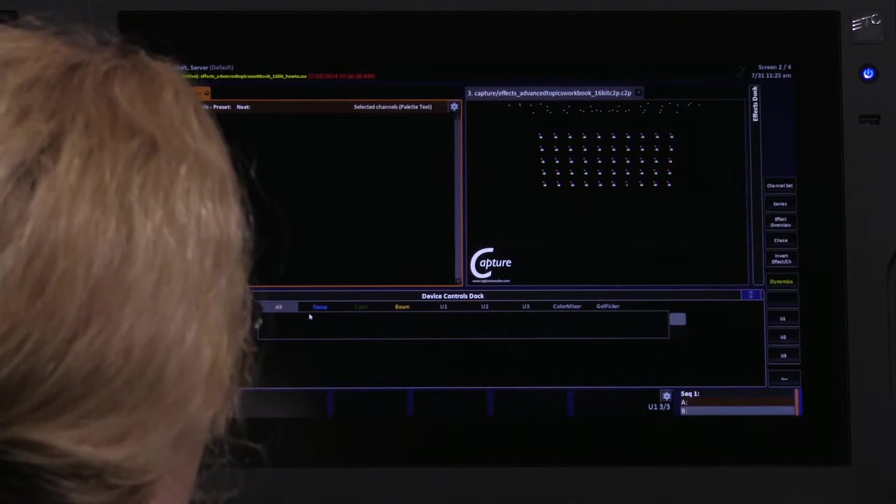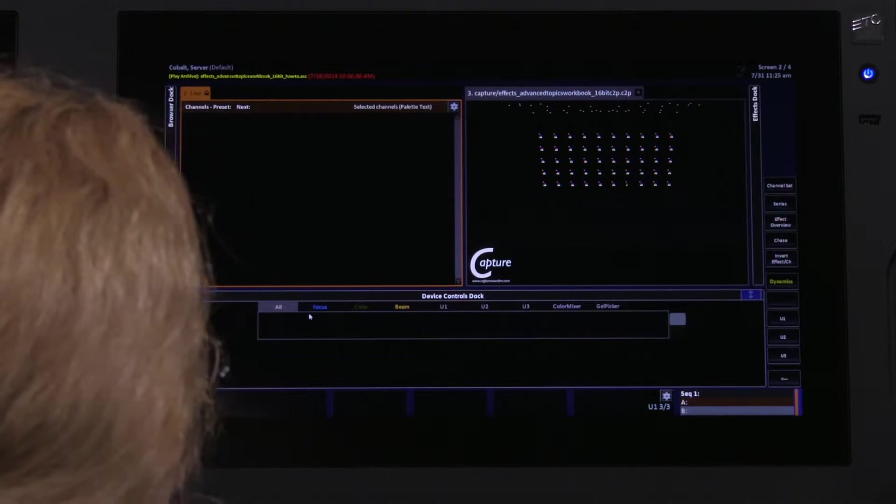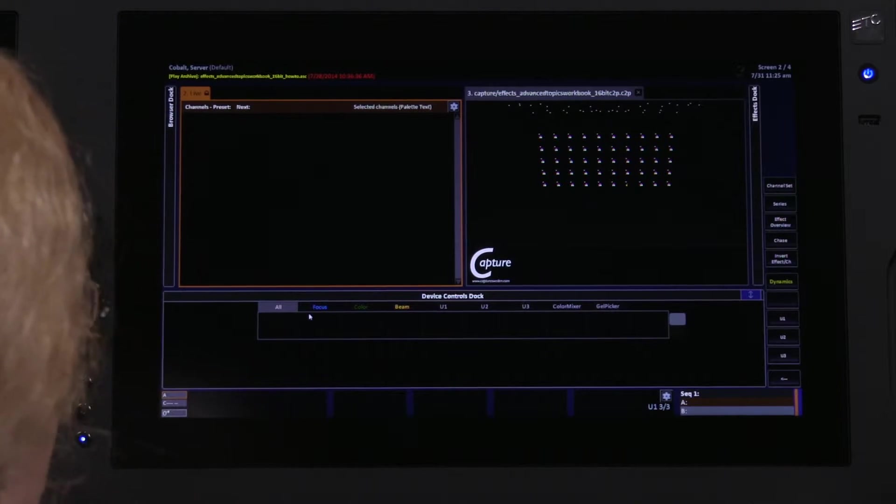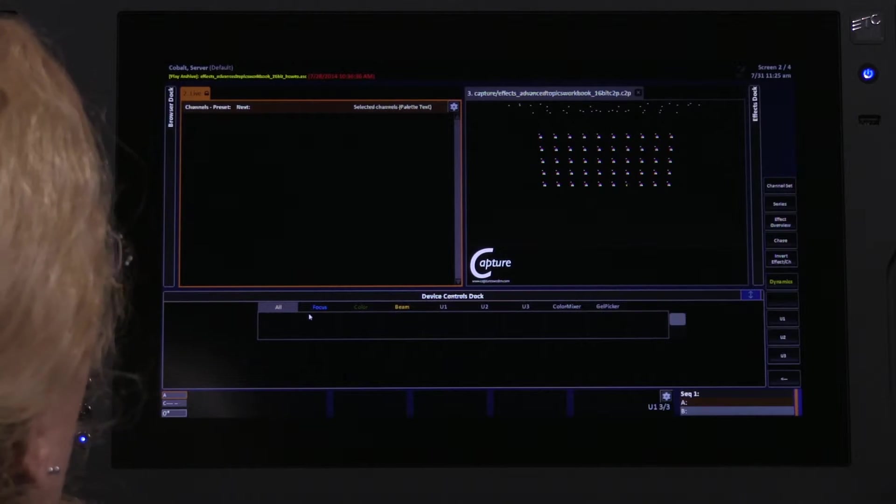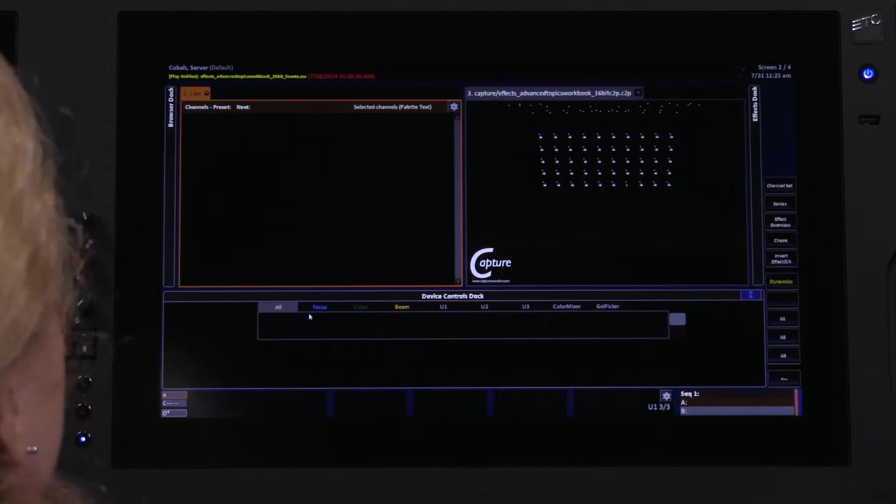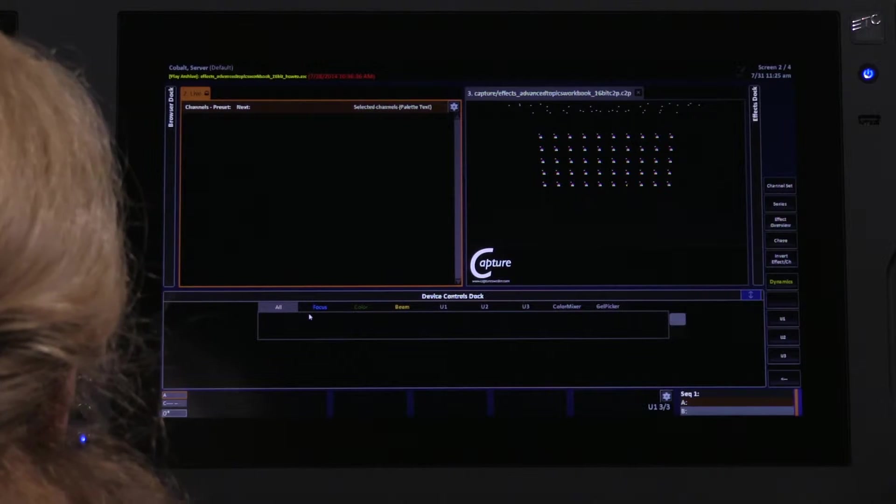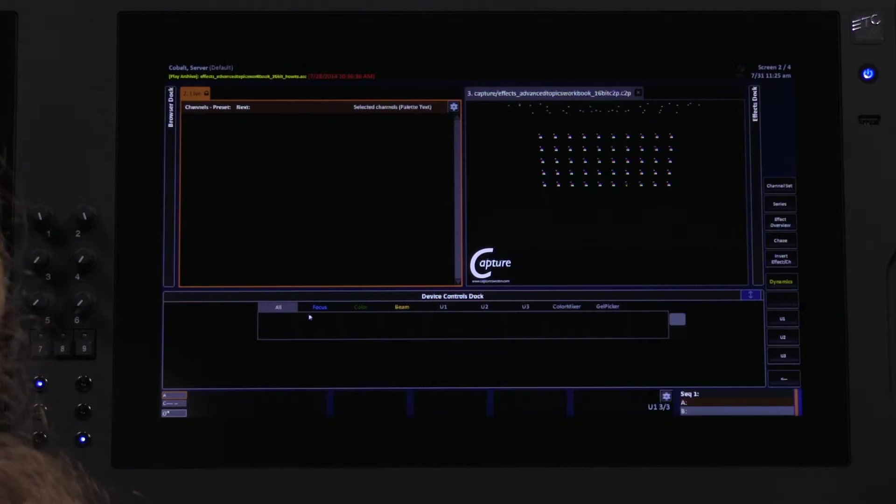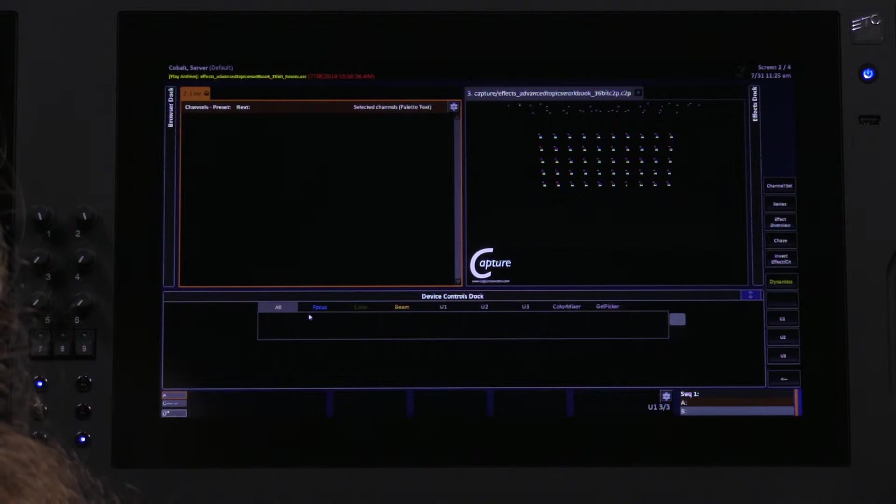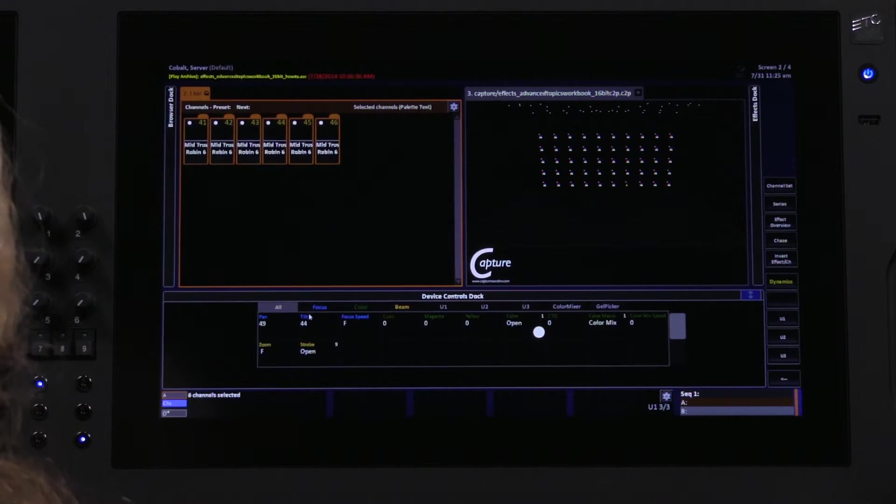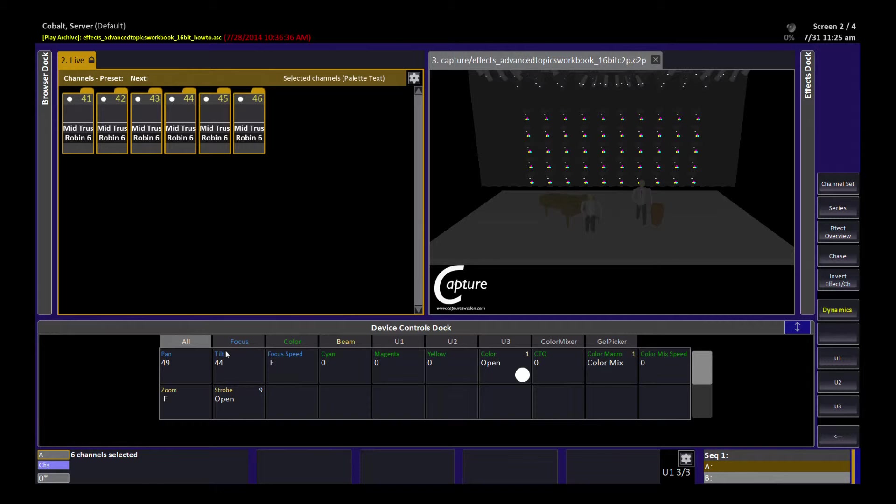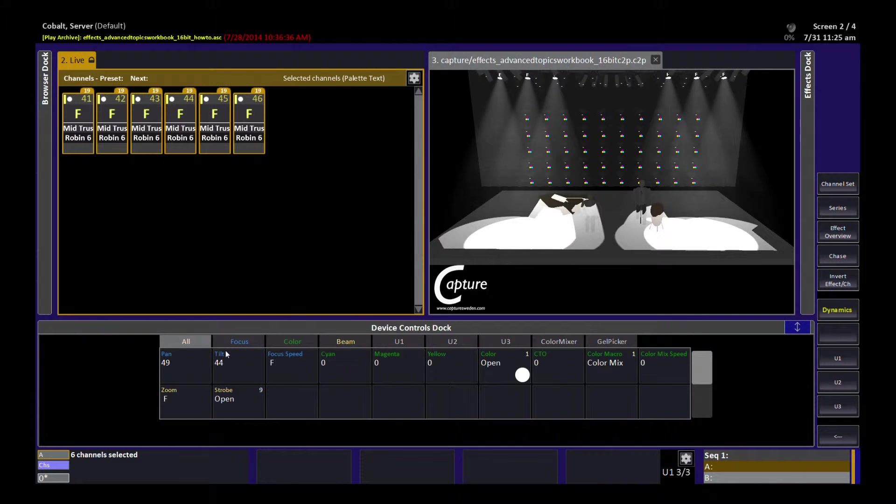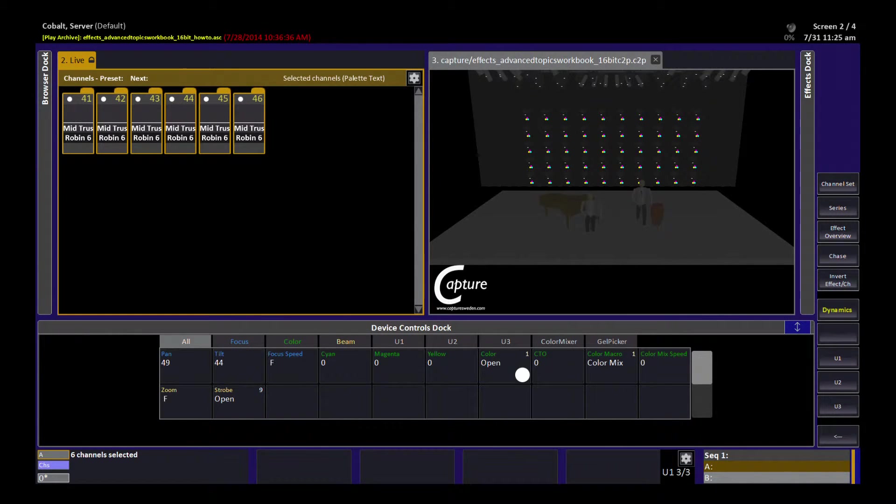So let's get started. The first thing we're going to do in many cases is think, I want to make a chase of these particular lights. In this case, you can in fact start by selecting some lights. In this case, I've selected six lights in the middle of my rig. I'll turn them on so you can see where they're at, turn them off again.